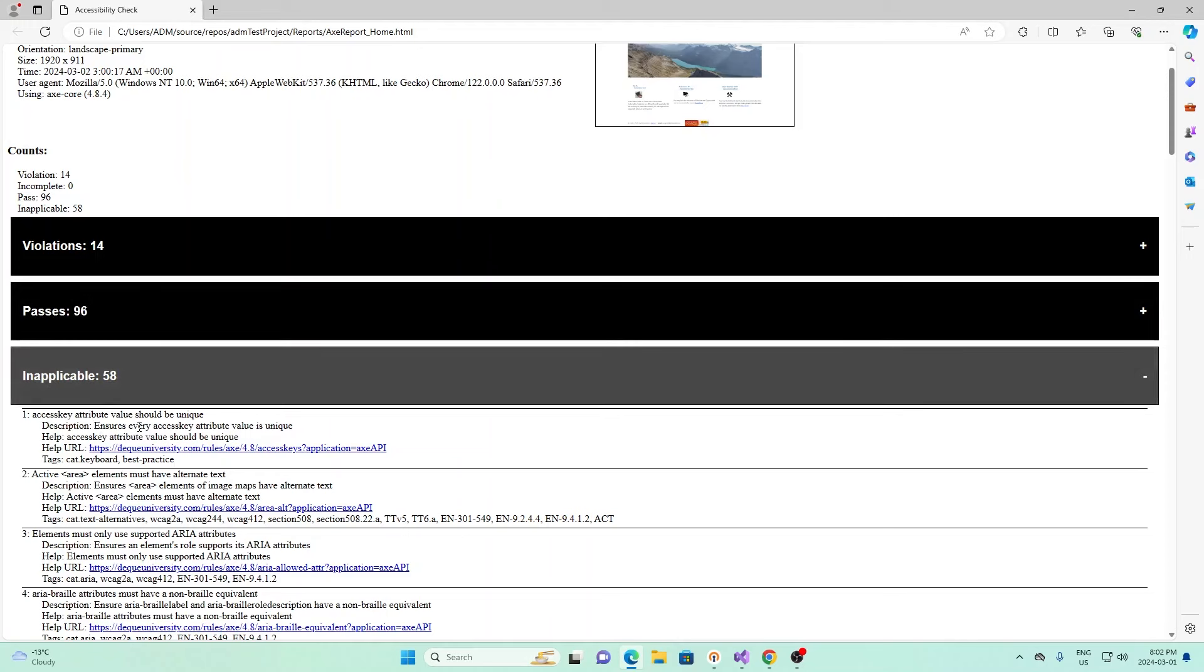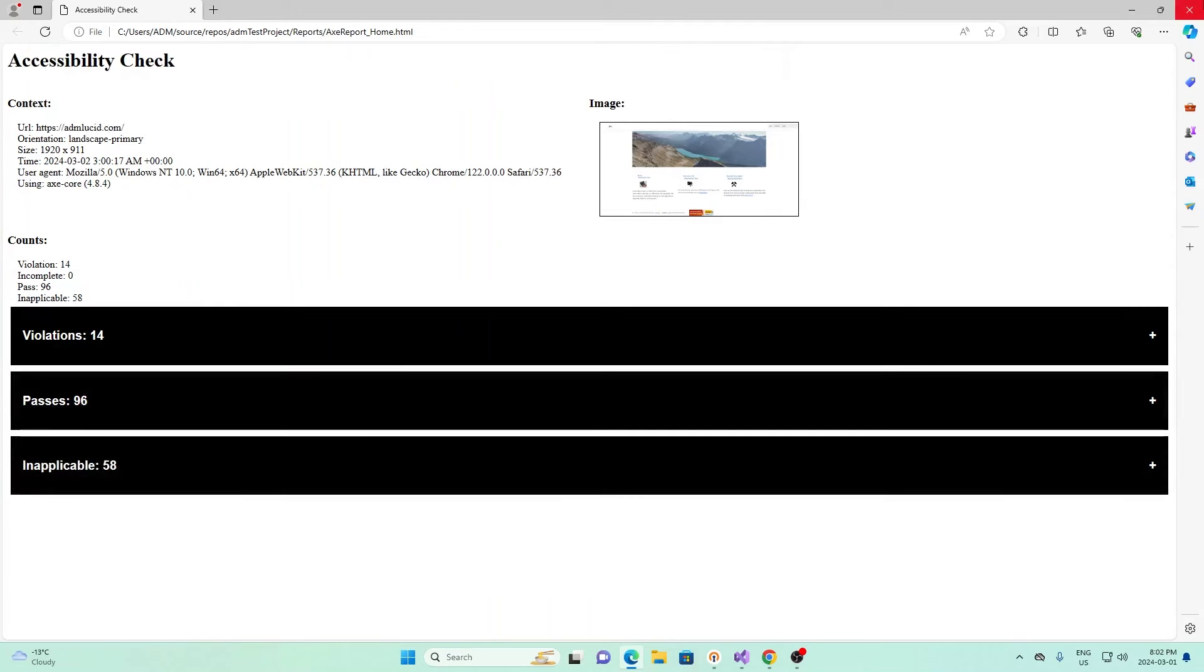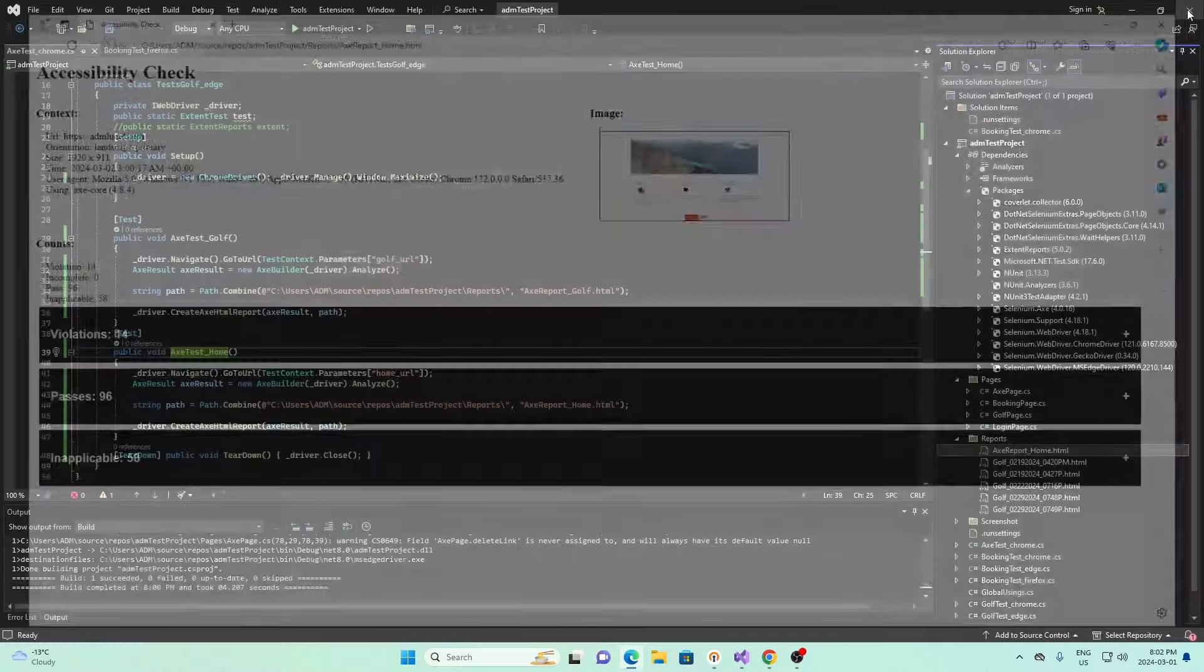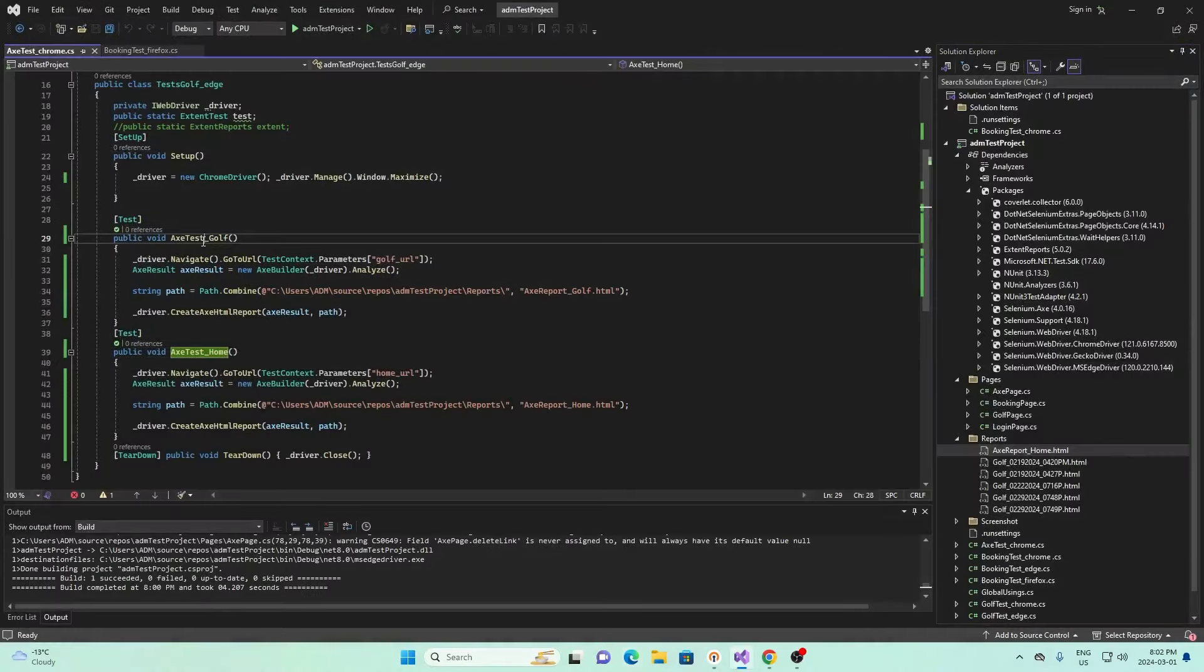Finally, this is the inapplicable. Inapplicable, like the name suggests, we didn't test this in our case. We weren't able to test these features on the website, and so it doesn't have any outcome for these tests. Access key attribute value should be unique. They weren't able to test that.